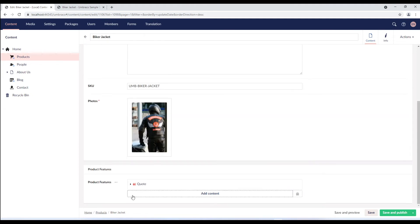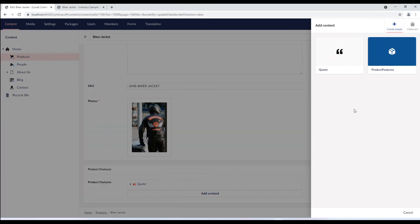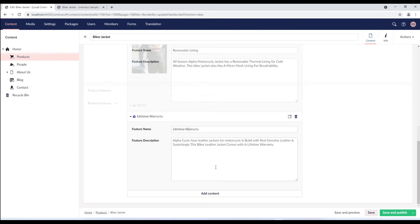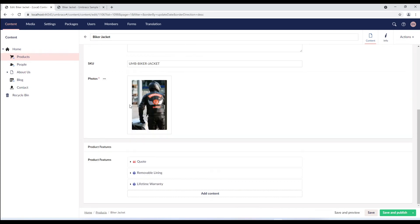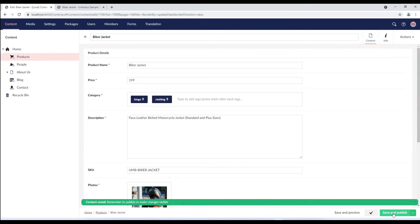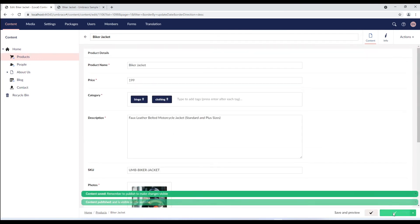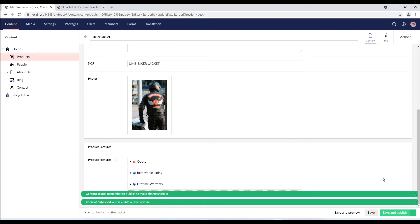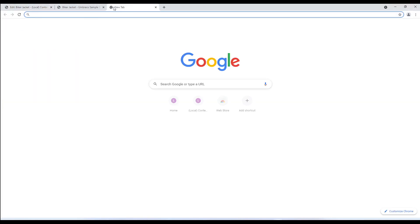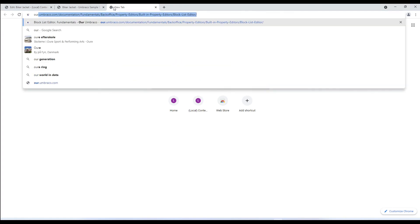I'll now add my next block. I'll select product features and give it a name and description. As you can see the feature name is listed as the label of the block. I'll save and publish the content node and let's render this on the front end. In our documentation, you can find detailed instructions on how to render data from each of the available property editors in Umbraco.